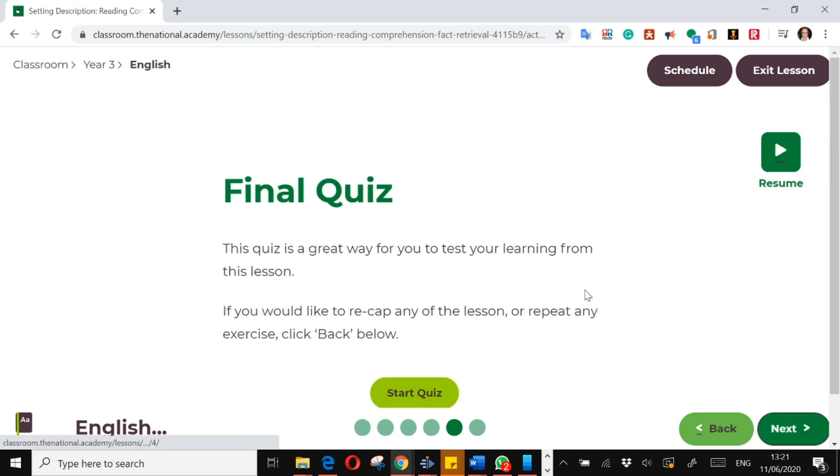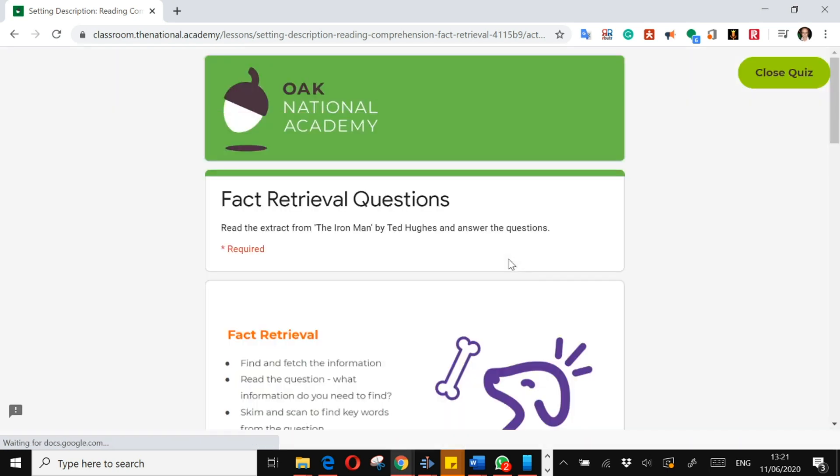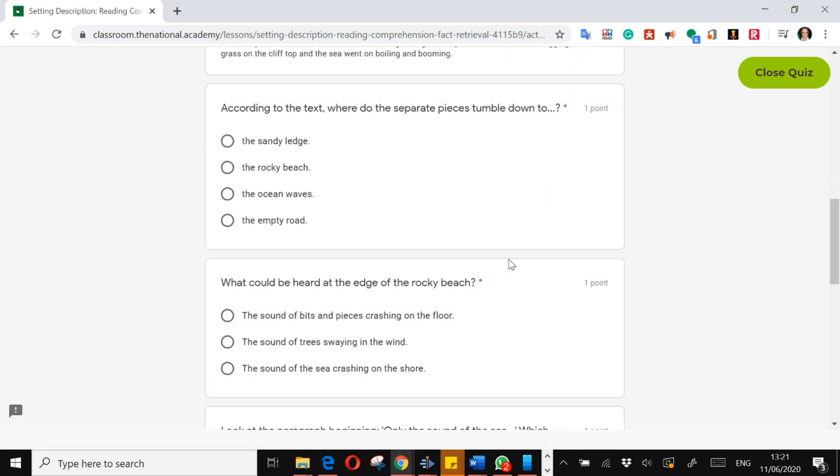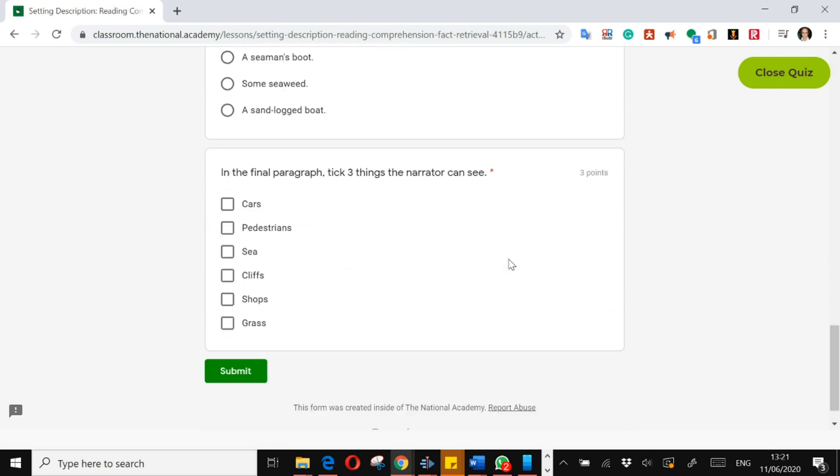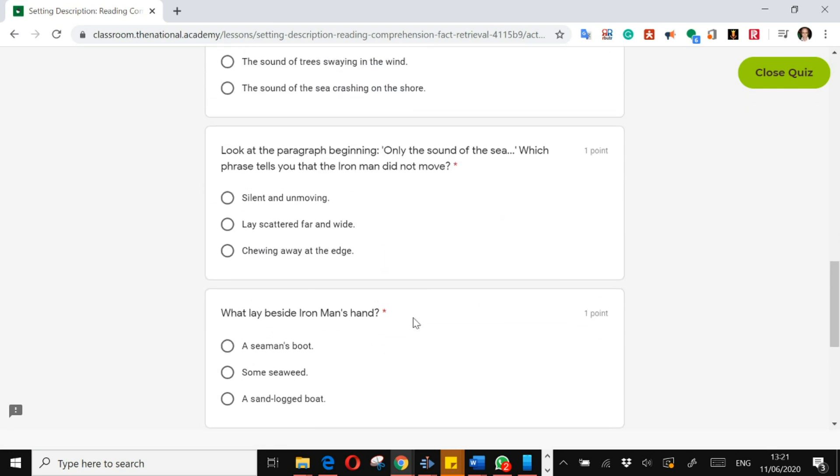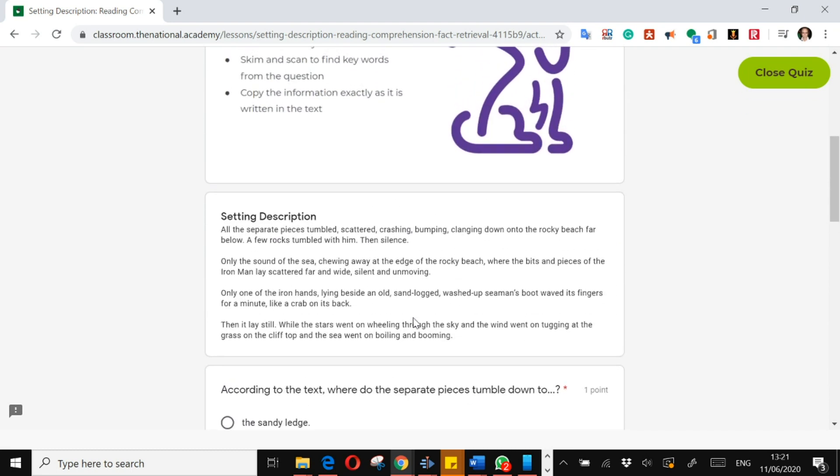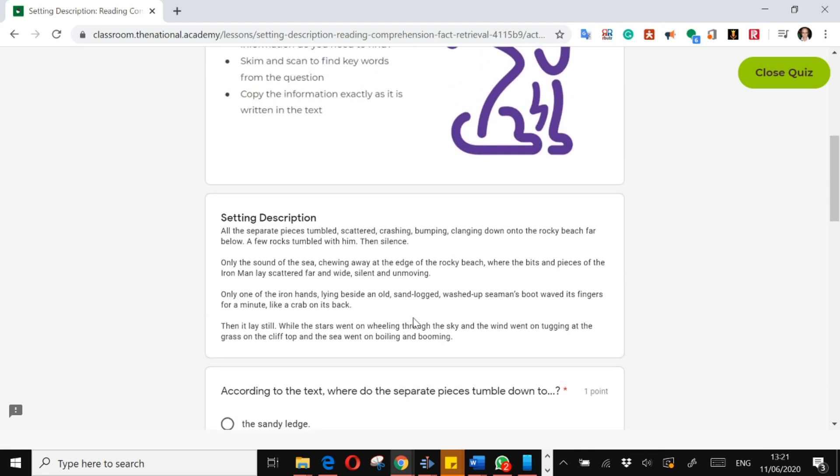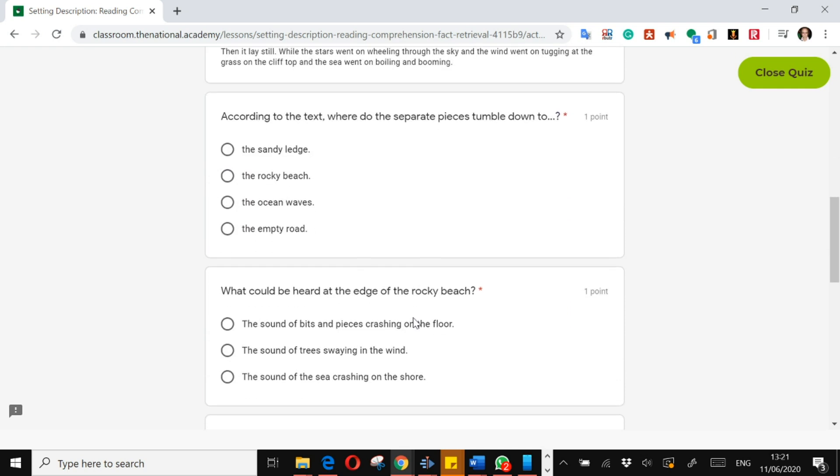And the last thing you have is a final quiz that wraps up the learning from that particular lesson. So you will do another multiple choice quiz and then submit those answers and see how you did.